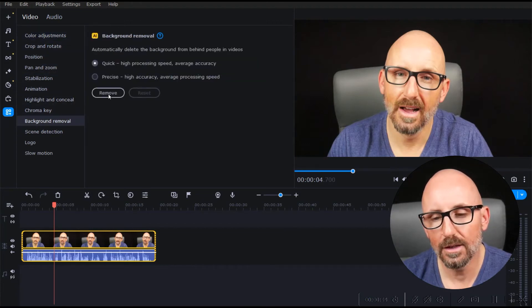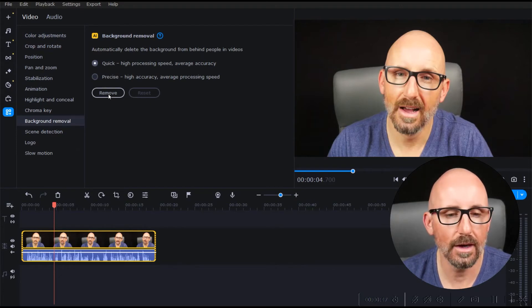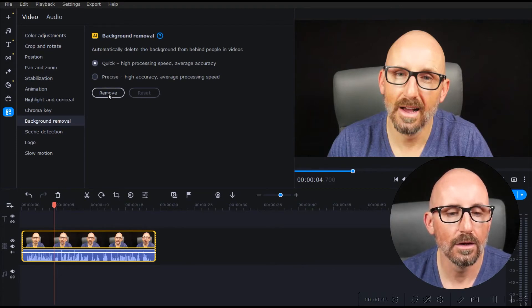We're going to see just how good this is, shall we? Let's hit the timer here and remove.